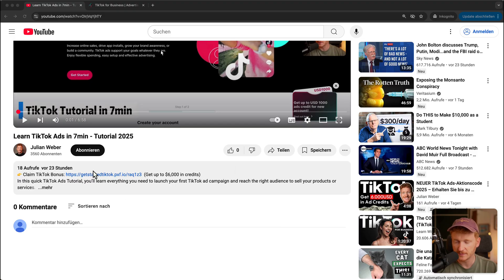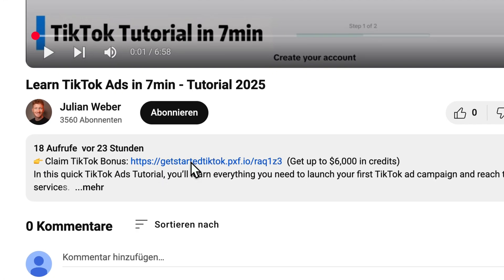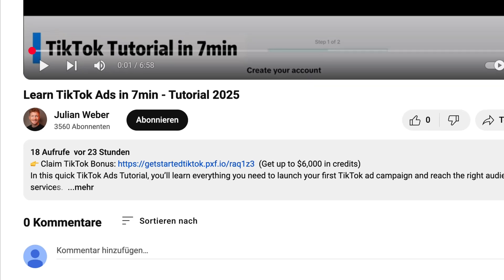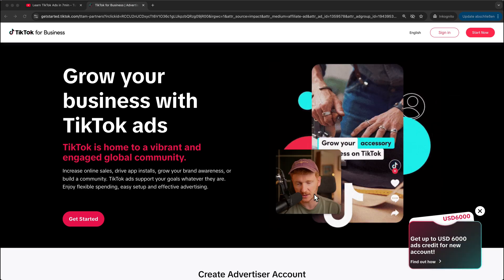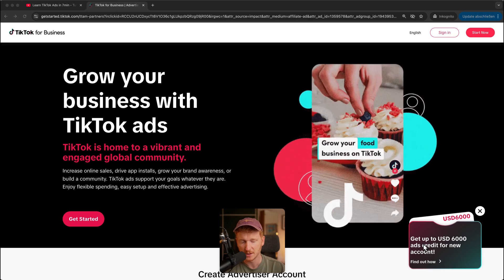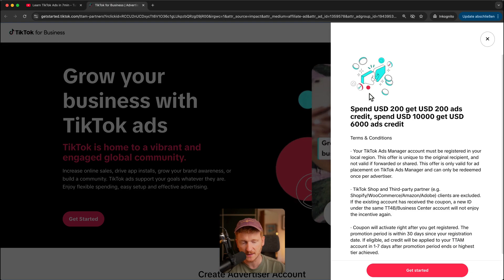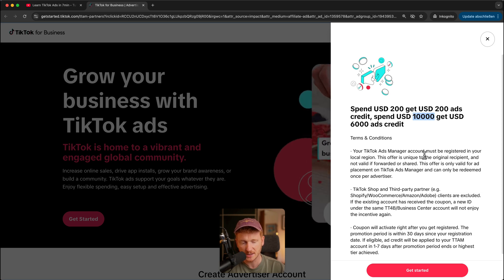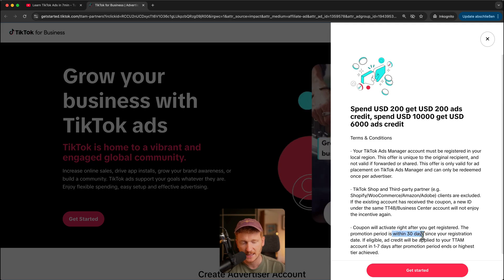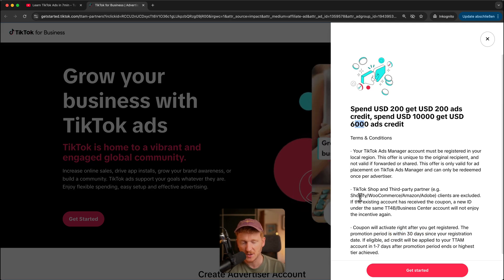In summary, TikTok Spark Ads help you promote organic content. In this video I will show you step by step how to set these up and run them in TikTok Ads Manager. You'll find the link to TikTok Ads Manager down in the video description. TikTok is currently promoting new user accounts — they'll give you up to $6,000 USD when you spend $10,000 USD in ad budget in the first 30 days. Just make sure you don't sign up via Shopify, as that's excluded.